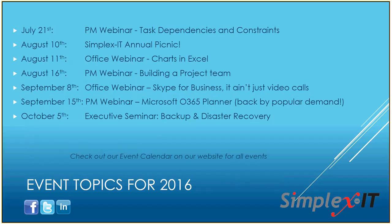We have a lot of fun topics coming up. Next week we do our project management webinars. We do those monthly as well. We're going to talk about task dependencies and constraints in projects. So if you're a project manager and you use Microsoft Project, join us for that. And then we're really excited on August 10th, we're doing our annual picnic. So if you're local to the Northeast Ohio area, please come out, have a burger with us, play some games. We'll be spotlighting some new technologies that we'll have like little breakout session type setups for. That'll be on August 10th. That's a Wednesday. We usually do that after work, later in the afternoon. I think we're going to start around 4. In August, our office webinar is going to focus on using charts in Excel.